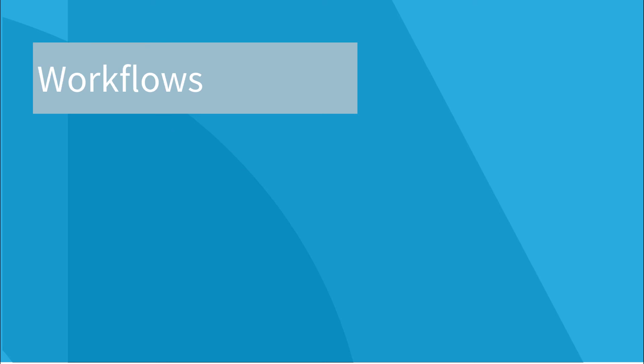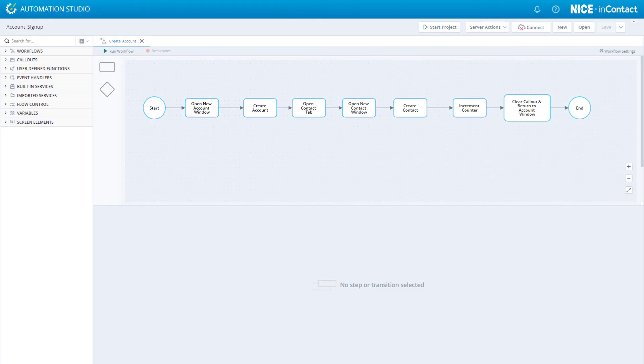When you want to automate a defined series of steps to complete a task, you'll need to define a workflow. At the macro level, a workflow consists of any number of steps. Each step represents one phase of the task a human would perform.